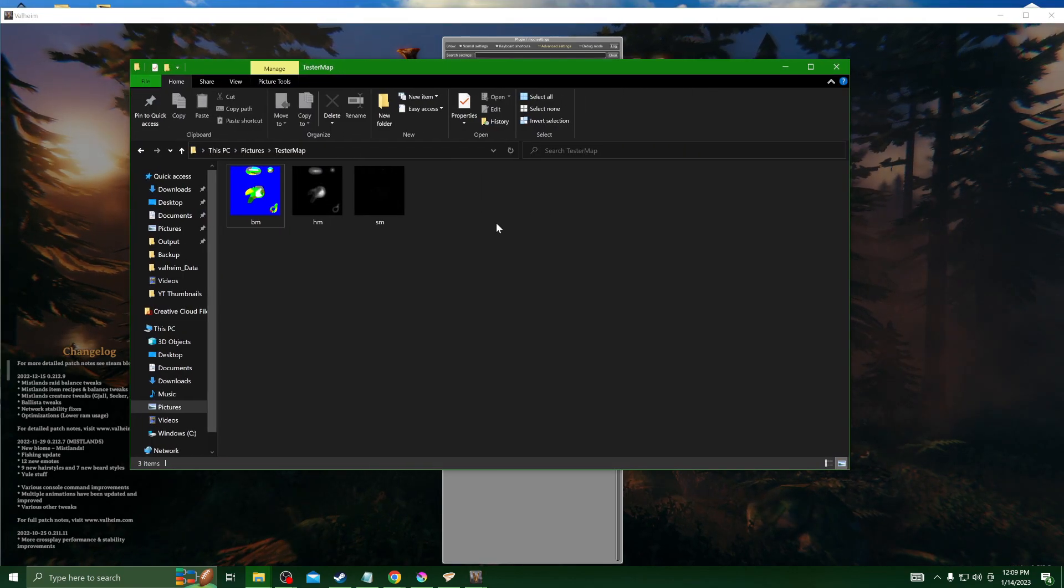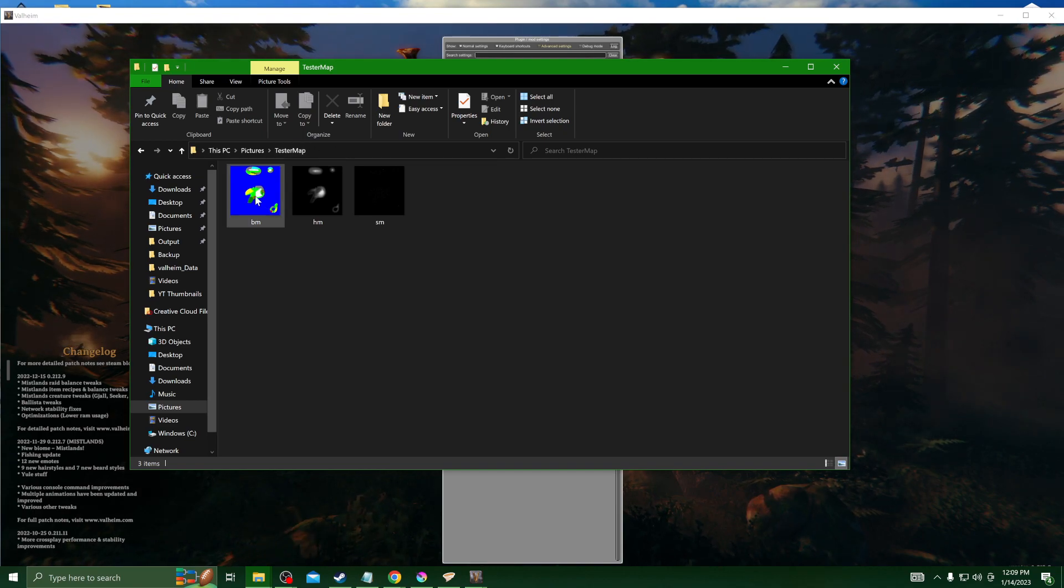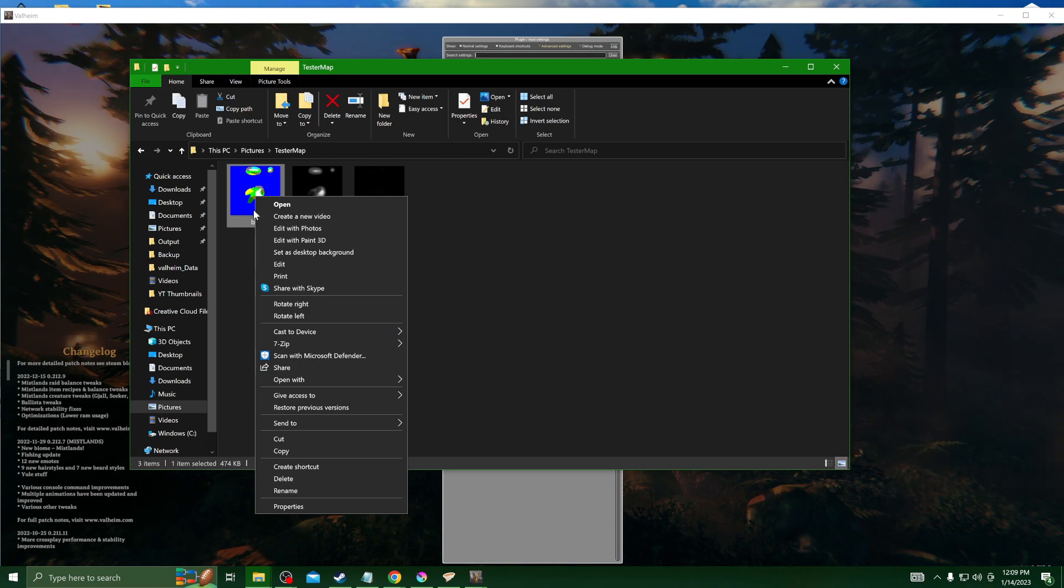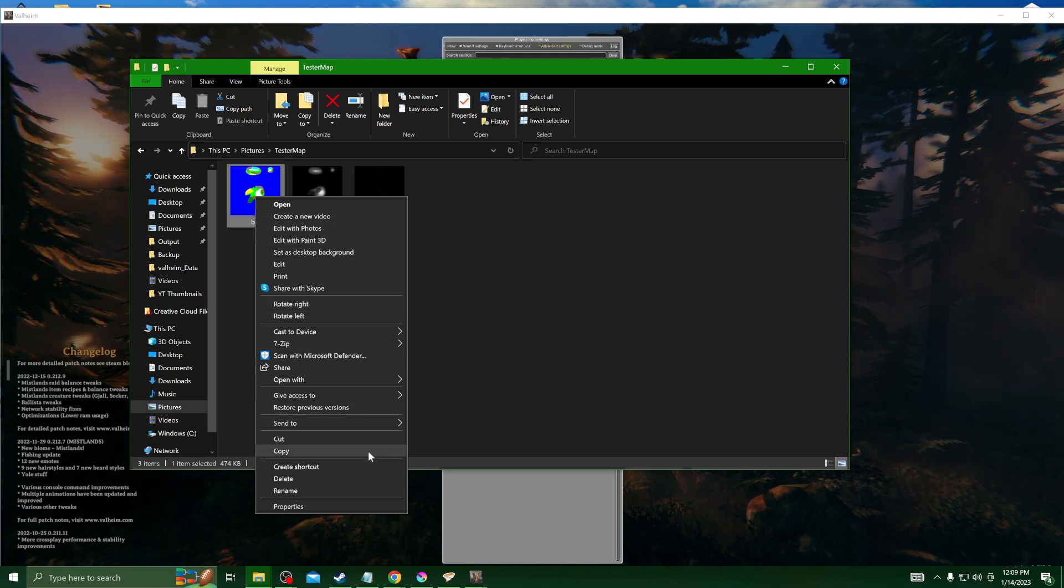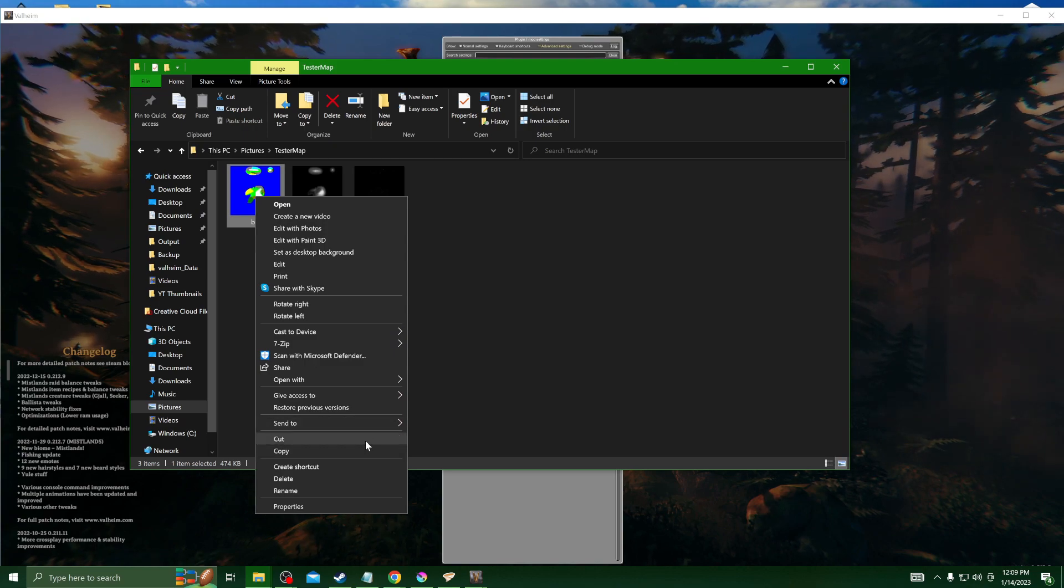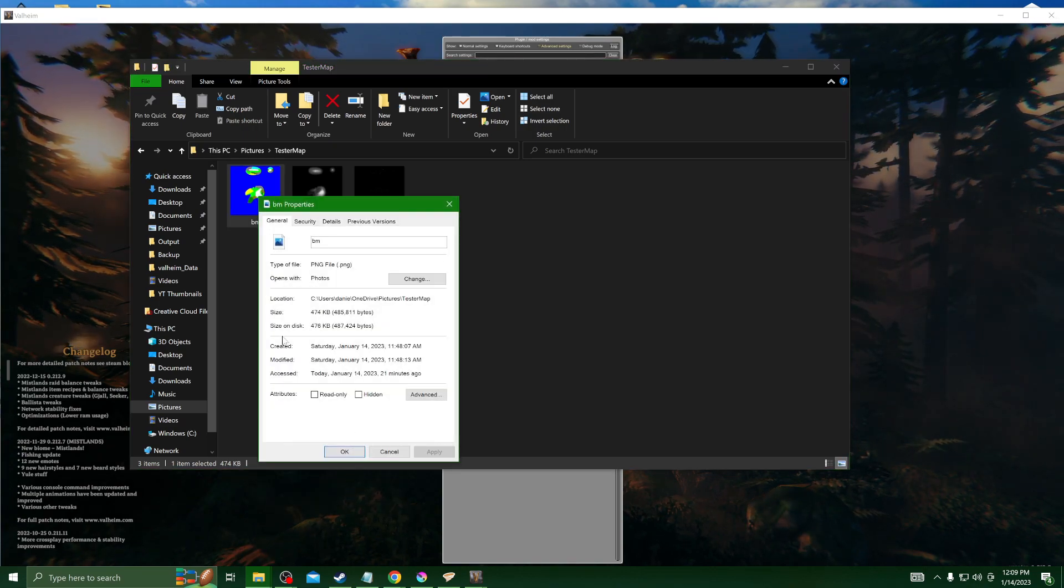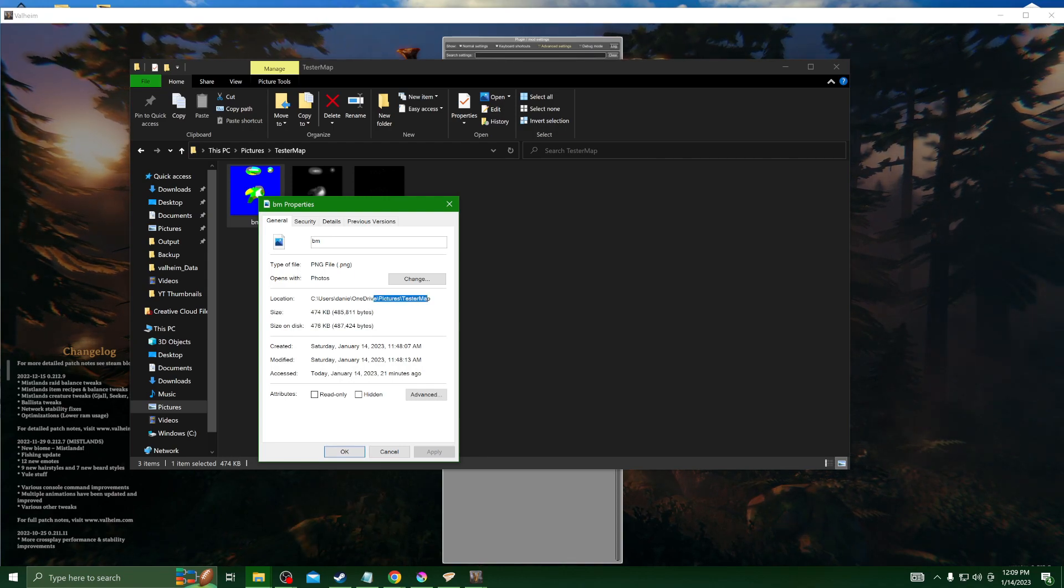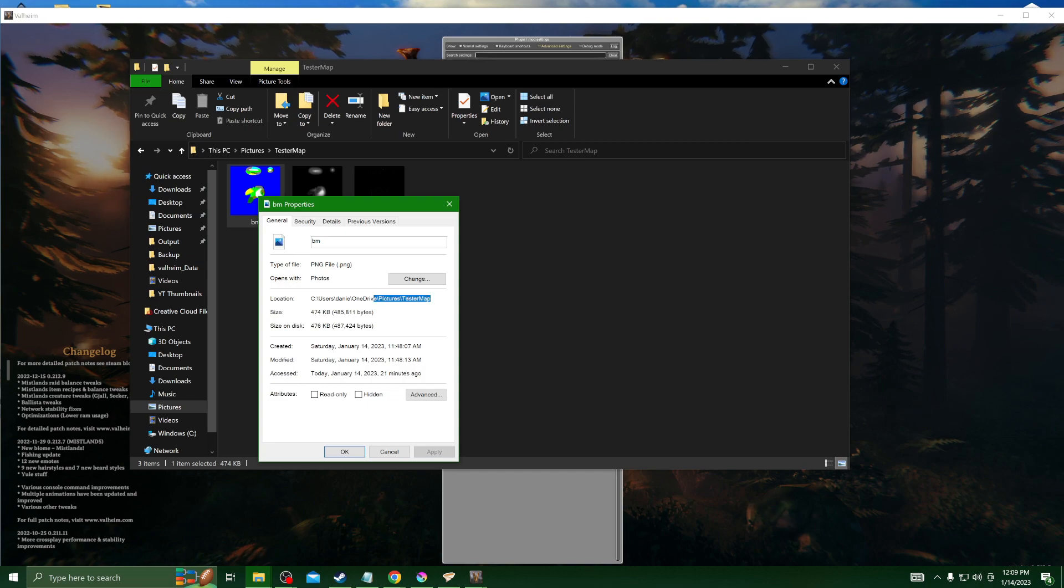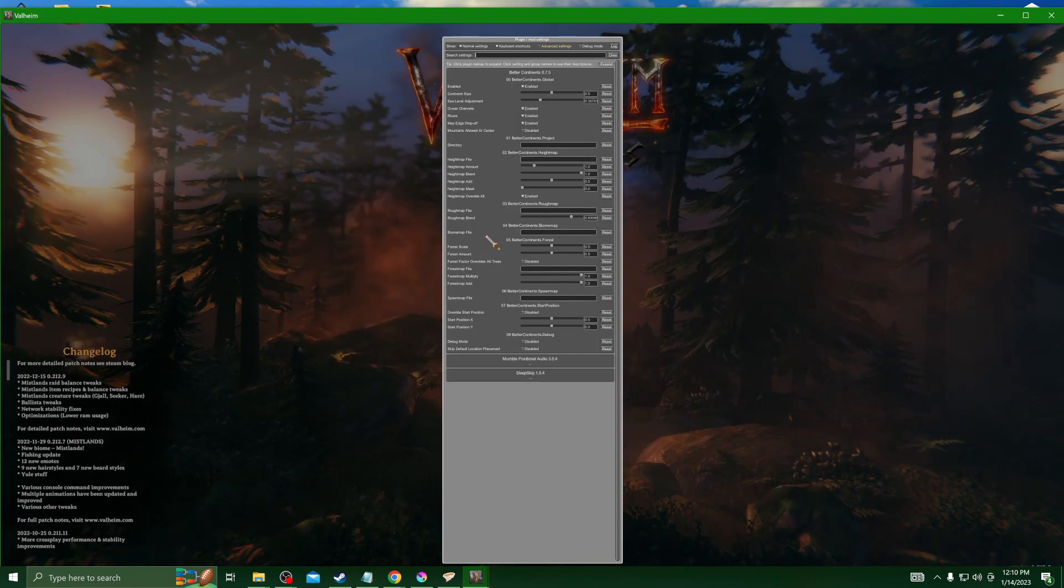To get our file paths to these images that we want to replace, we can right click on them if you're on Microsoft. Of course Mac, I don't know, you're going to have to figure this out on your own. We got Google. But for Microsoft you can right click on it and go to Properties and then you can see your location right here on your hard drive. You can copy that and then of course type in backslash file name dot file type after your path. So you can set up your image paths right here to your biomap, your spawn map, and your height map.